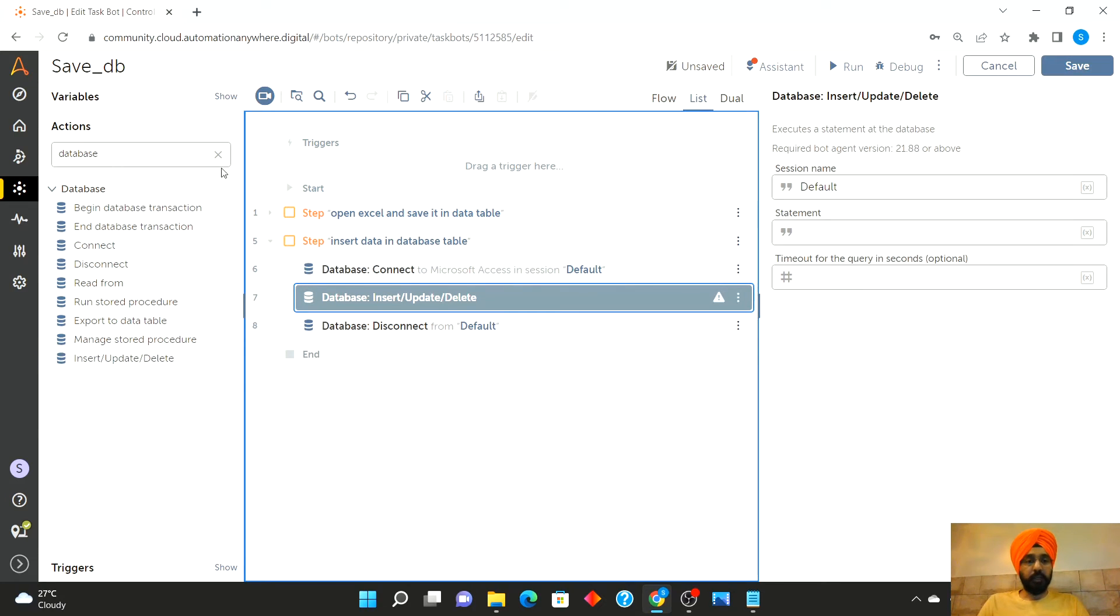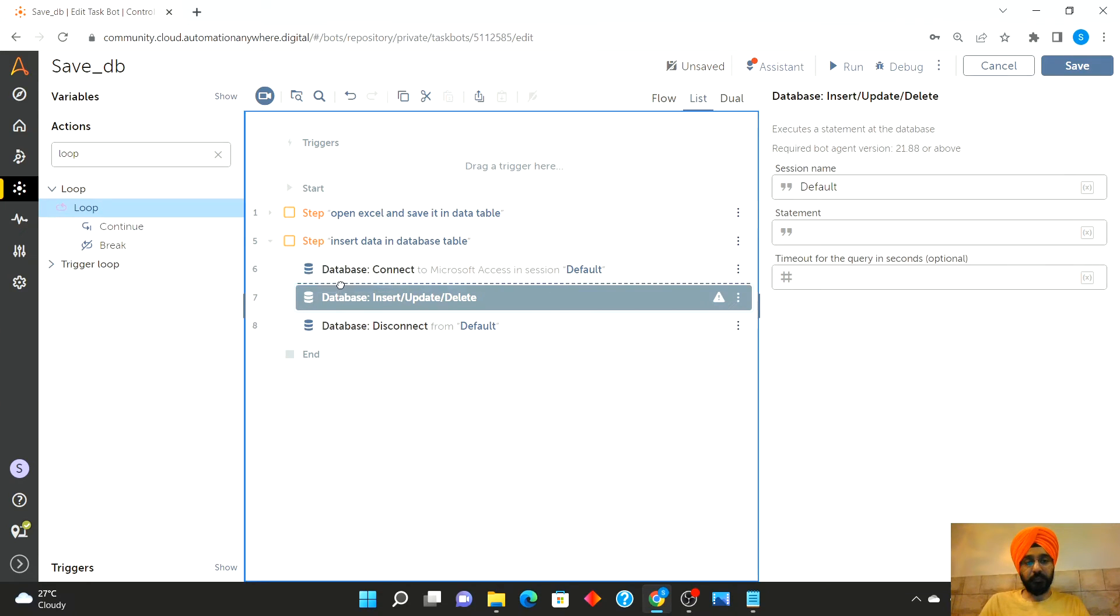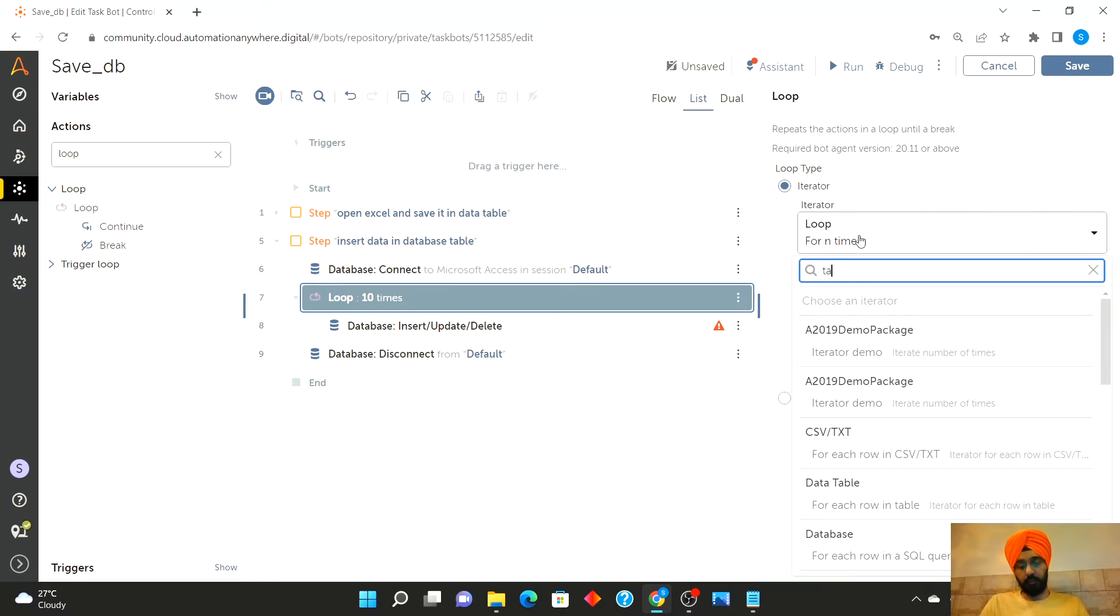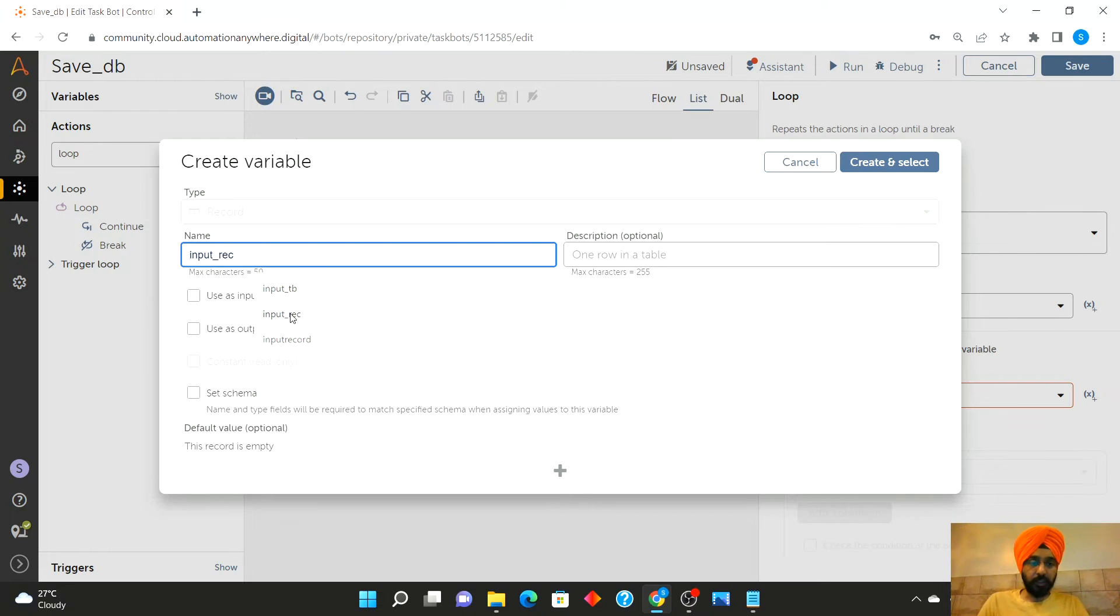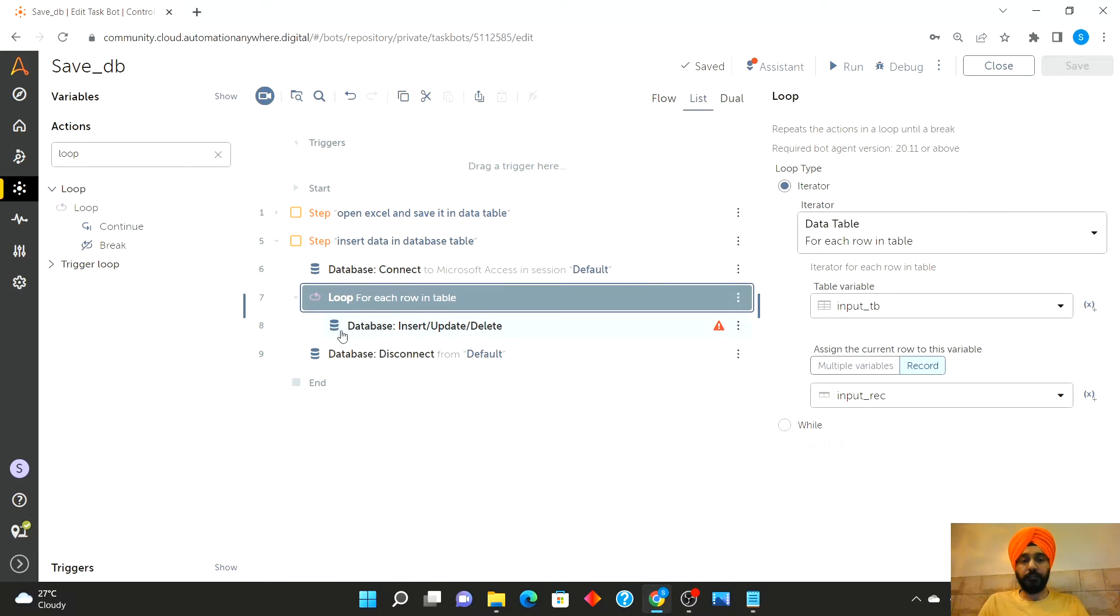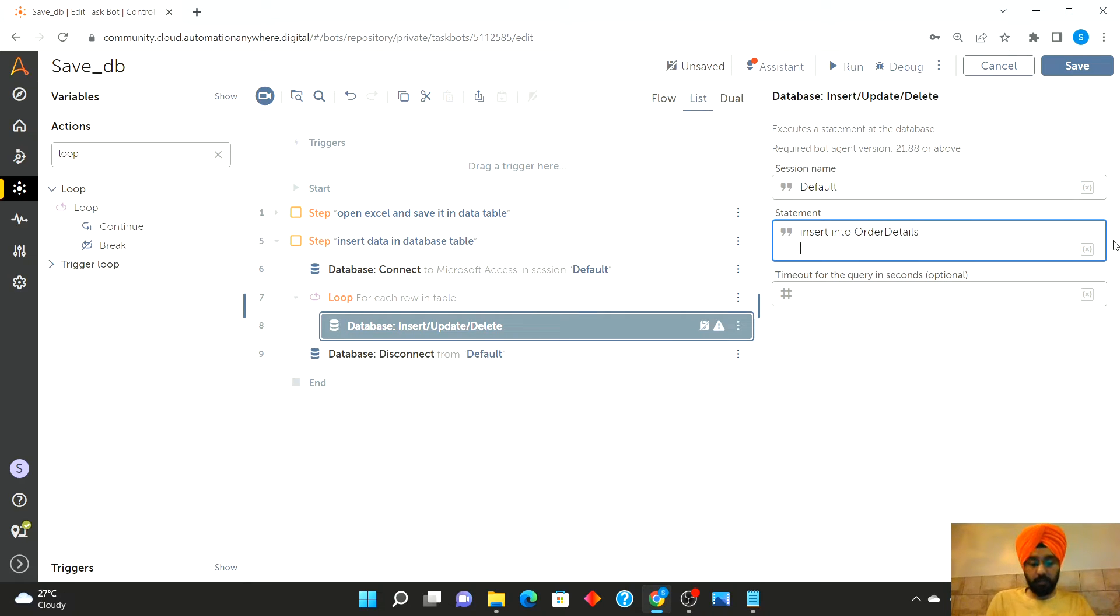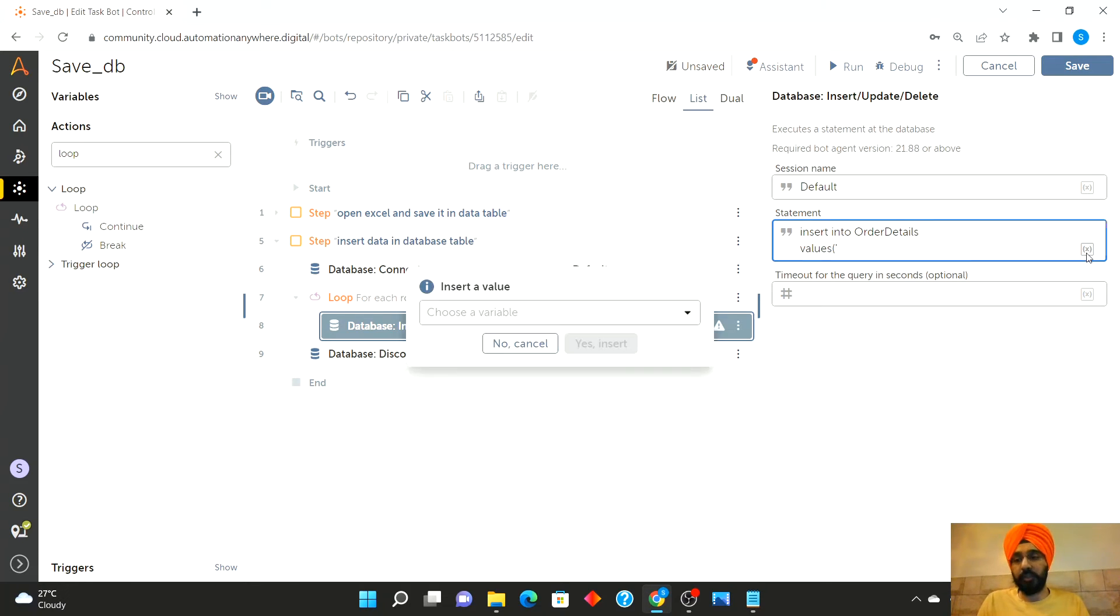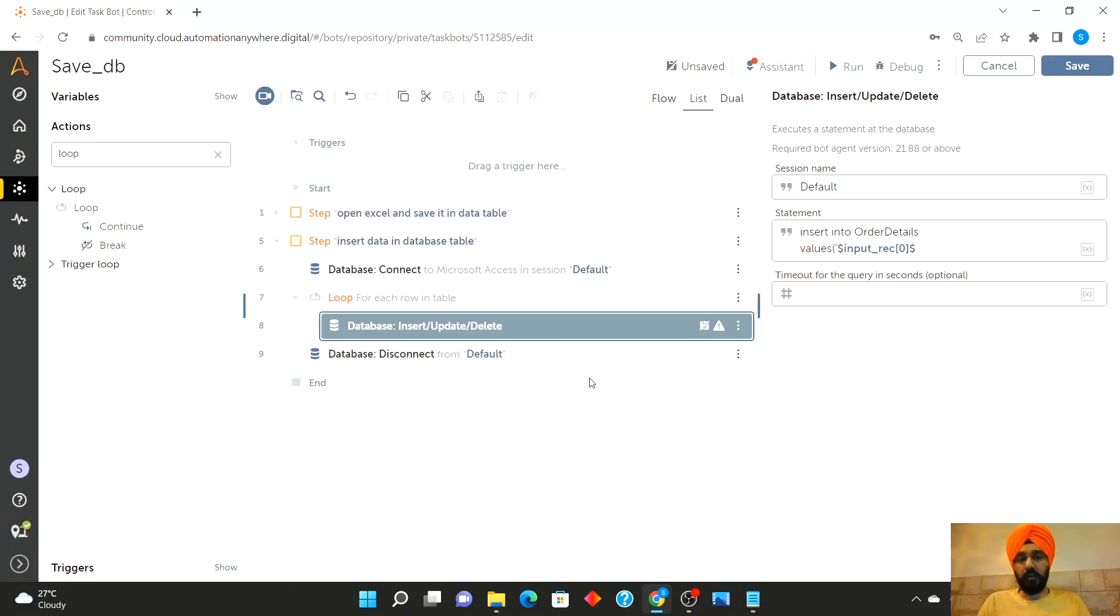Now I will write the insert statement. Default session. So let's say insert into order details, values. And I am inserting everything as string, so I will be using single quotes for each of the values for this example. And I have seven columns, so the index number of the columns starts from zero.